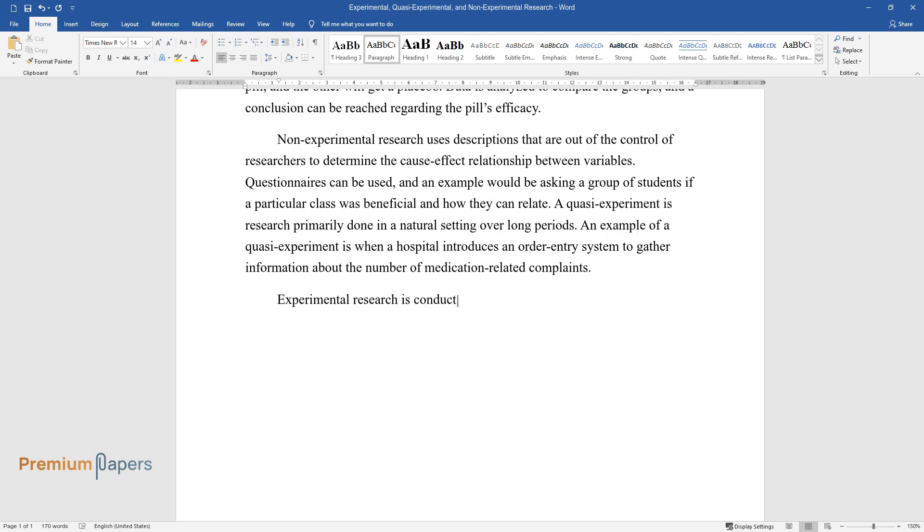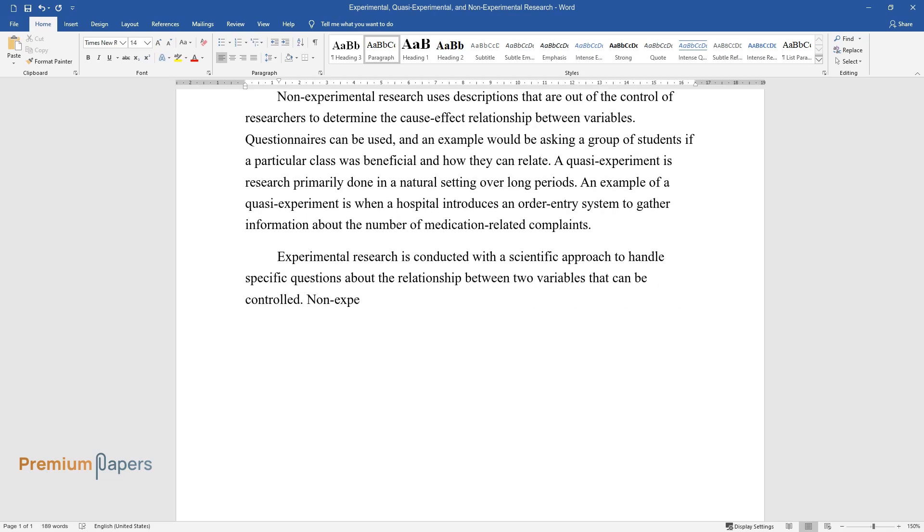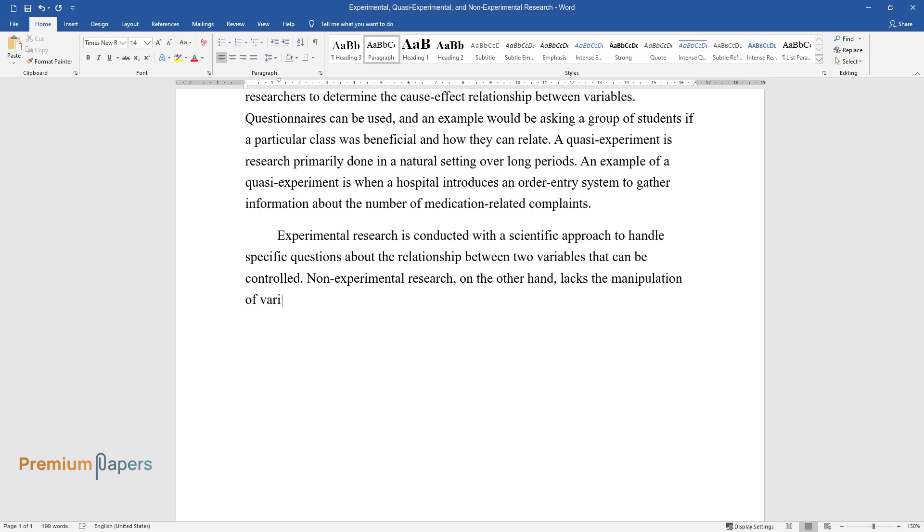Experimental research is conducted with a scientific approach to handle specific questions about the relationship between two variables that can be controlled. Non-experimental research, on the other hand, lacks the manipulation of variables, and the researchers can only observe and interpret their subjects.